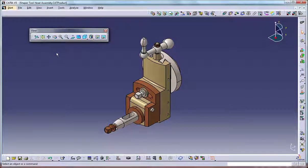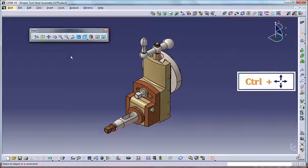Panning the model. There are four ways to pan around the model in the graphics window. Using the keyboard, hold the Ctrl key and press the arrow keys to move the model display in all four directions.